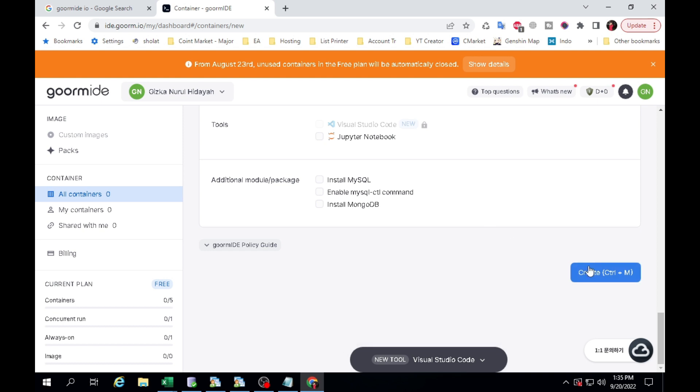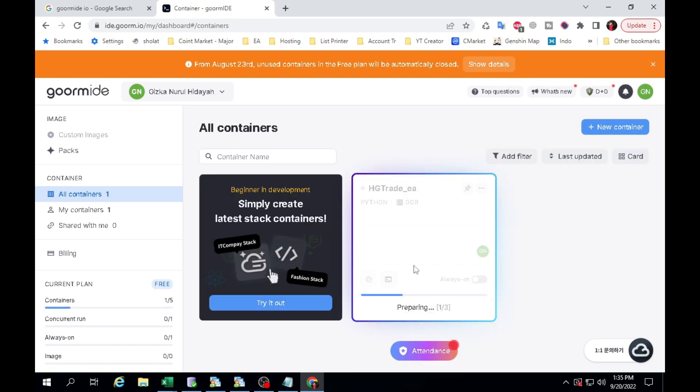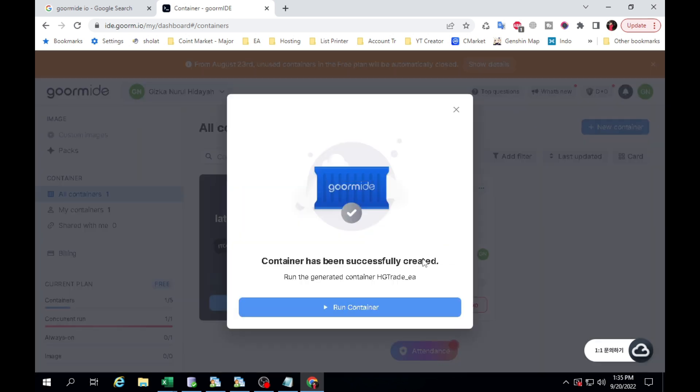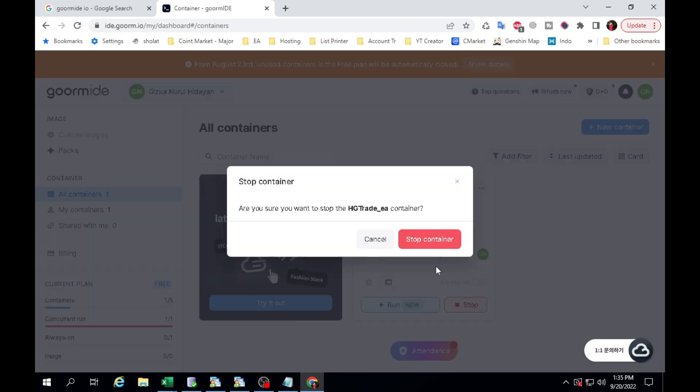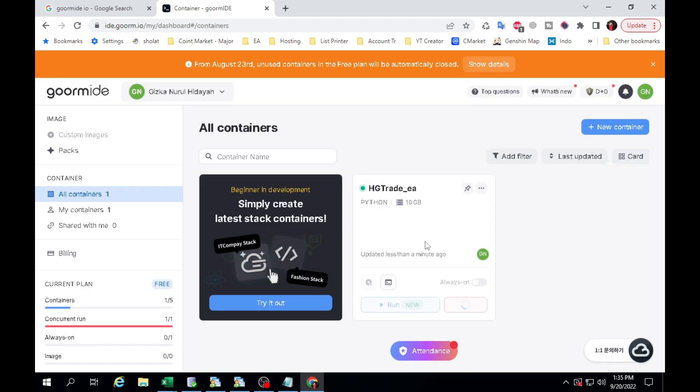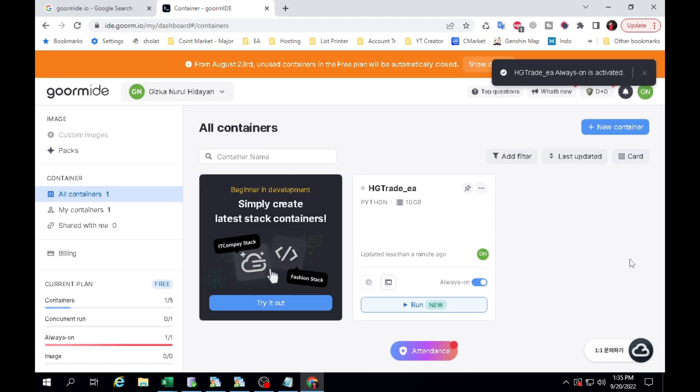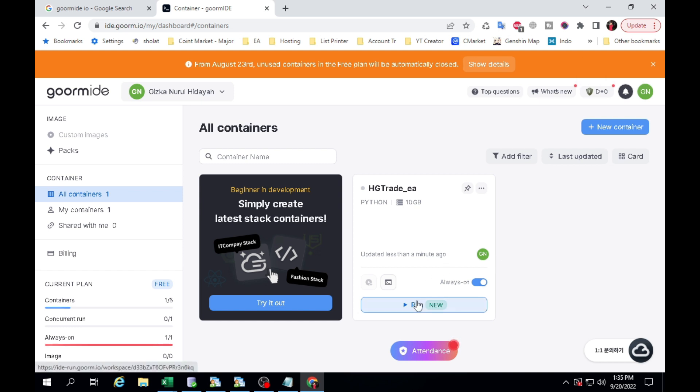Click the Create button. Wait until the preparation process is complete. First click Stop to run the Always On program. Click Run New.